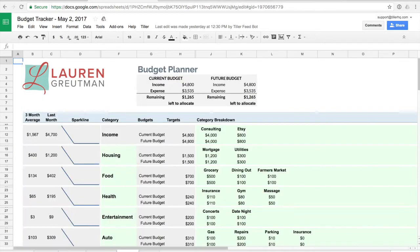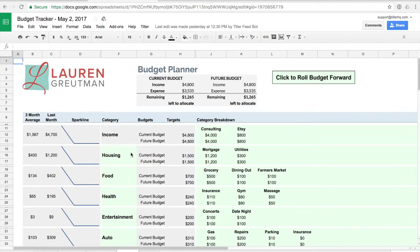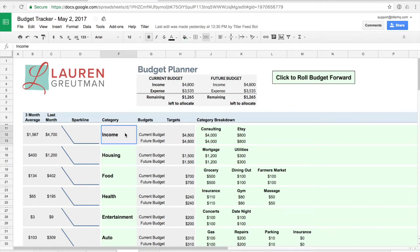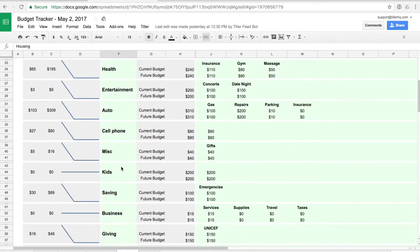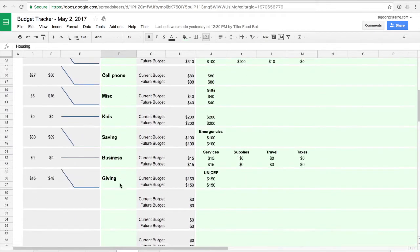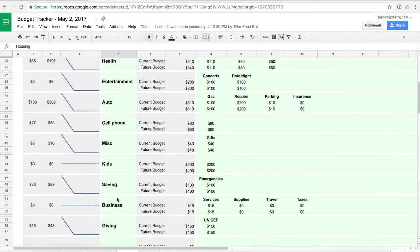You'll first start out spending some time on the planner sheet to set up your categories and your budget. The basics of this are across the template the light green cells are for you to edit and the gray cells should remain as is. So to set up your categories you can simply edit, delete, or add new categories into this column F. We give you some example categories here but please feel free to make this your own.